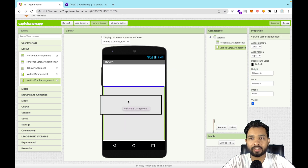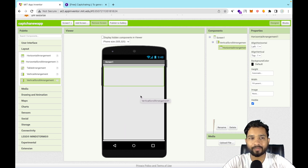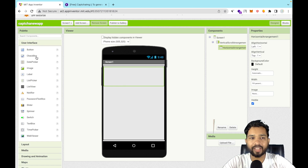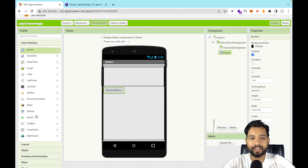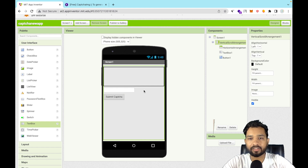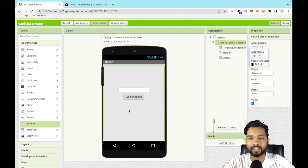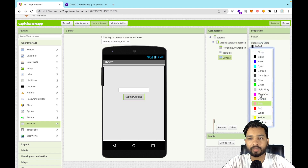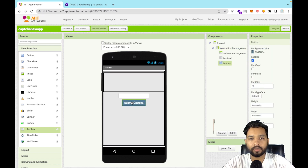Drag and drop the Horizontal Arrangement under the Vertical Arrangement. Now click on 'User Interface' and drag and drop a Button and a Text Box. Label the button 'Submit Captcha', and make sure the alignment is set to center.